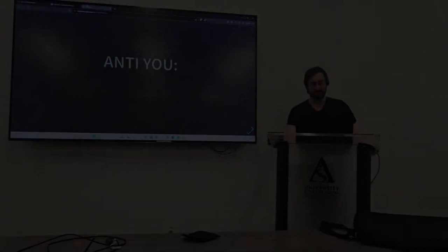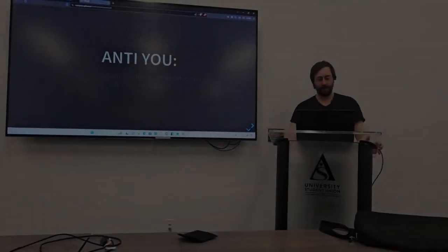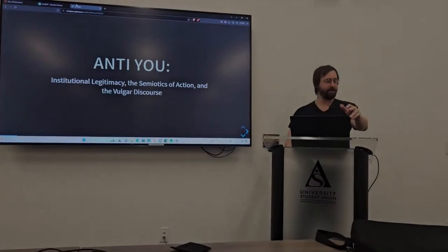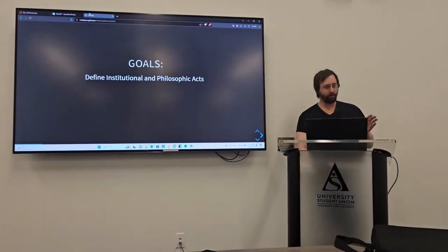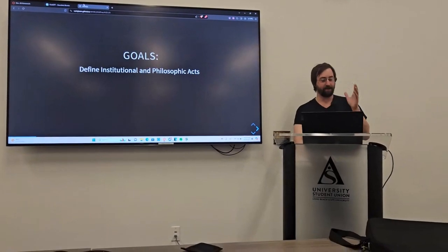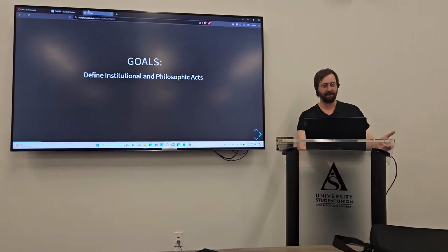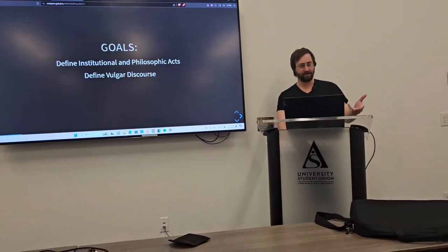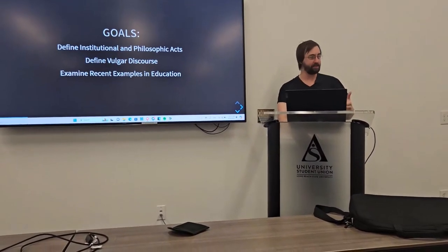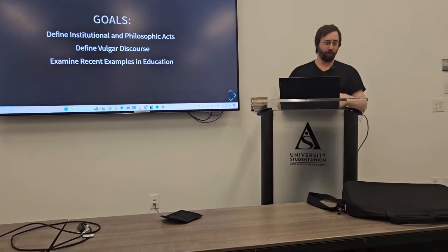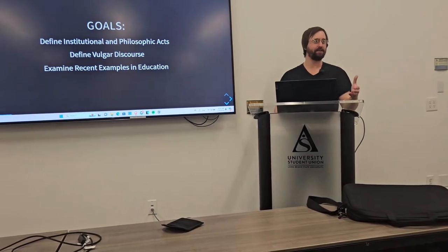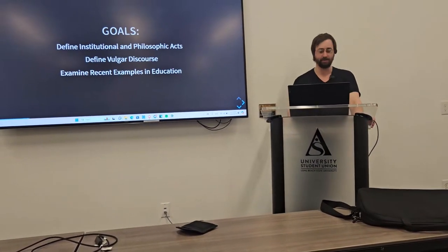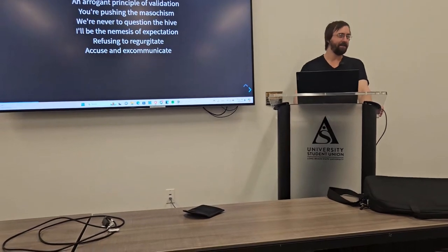But with that said, I hope you enjoy it and hopefully you find some value. So today my presentation is called Anti-EU, Institutional Legitimacy, Semiotics of Action, and the Vulgar Discourse. Overall goals of this presentation is to define what I'm calling an institutional and a philosophic act.